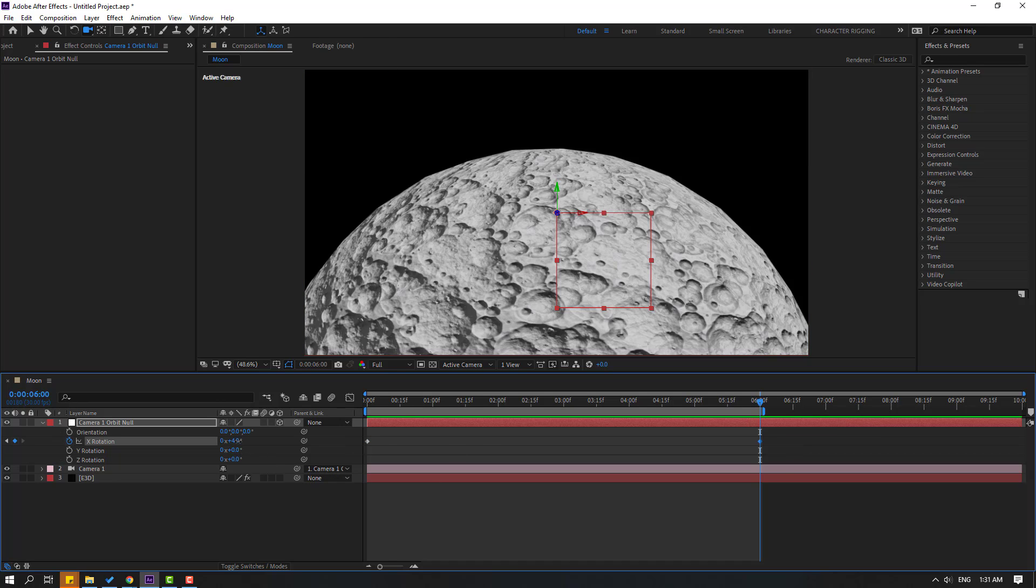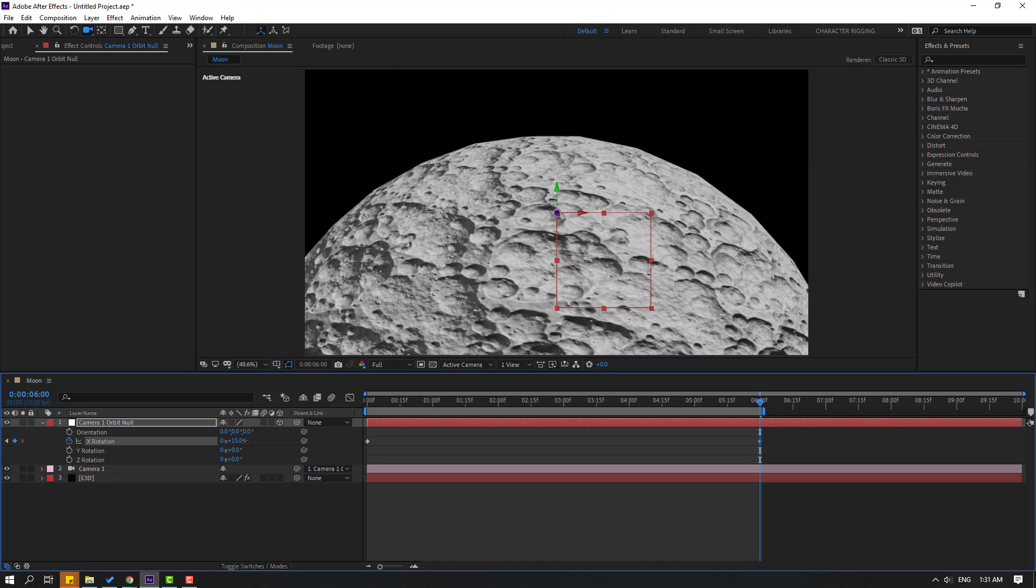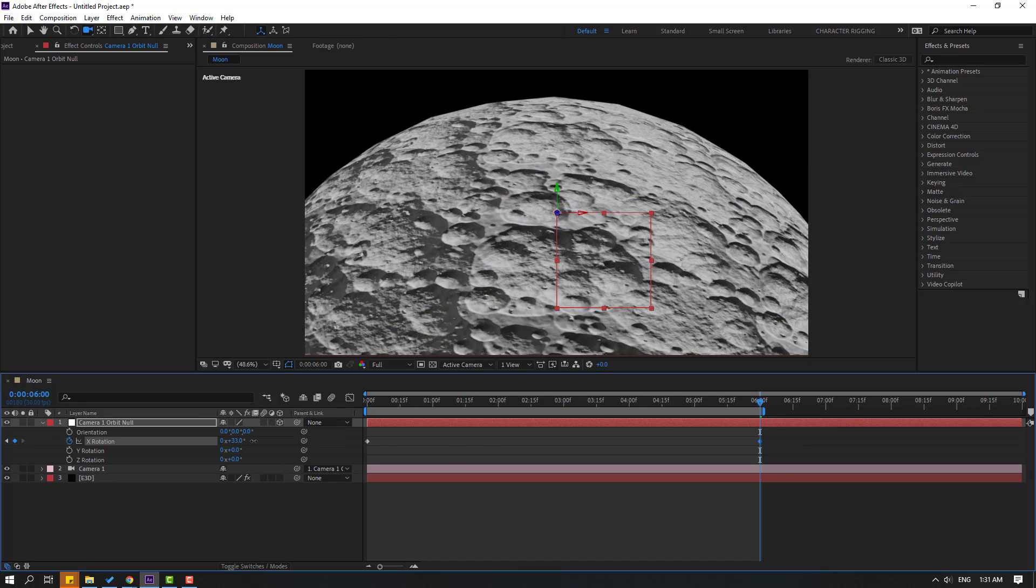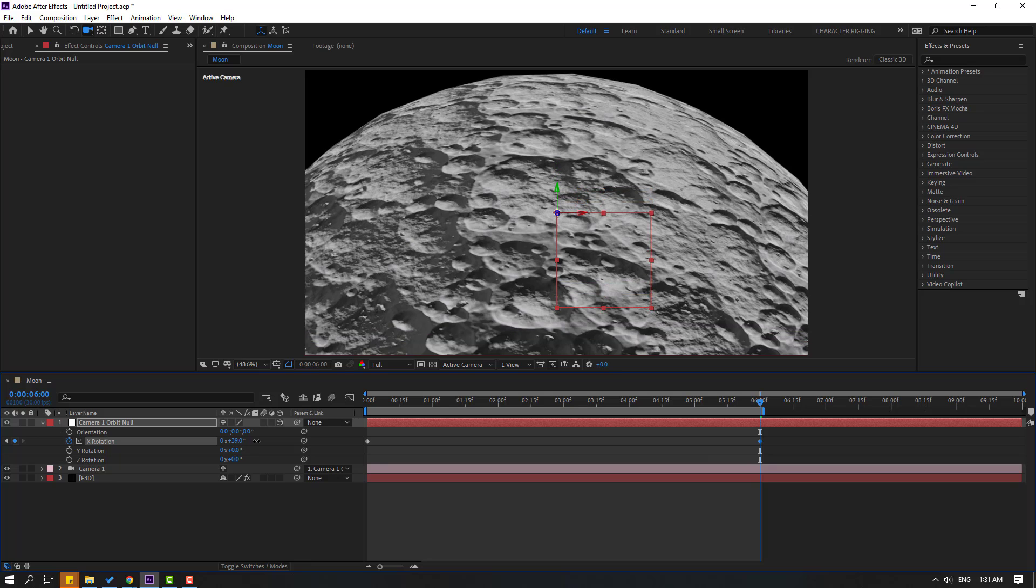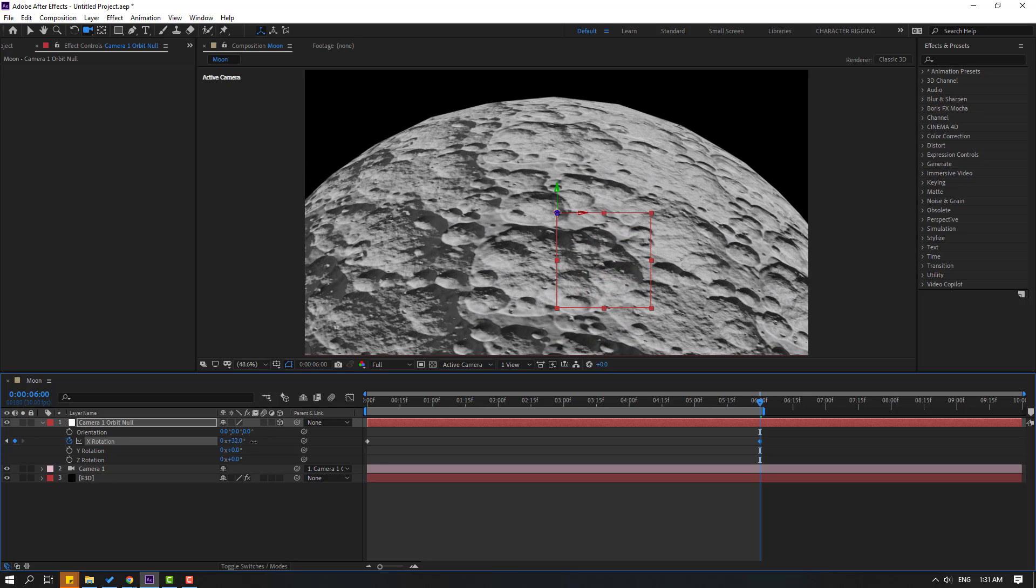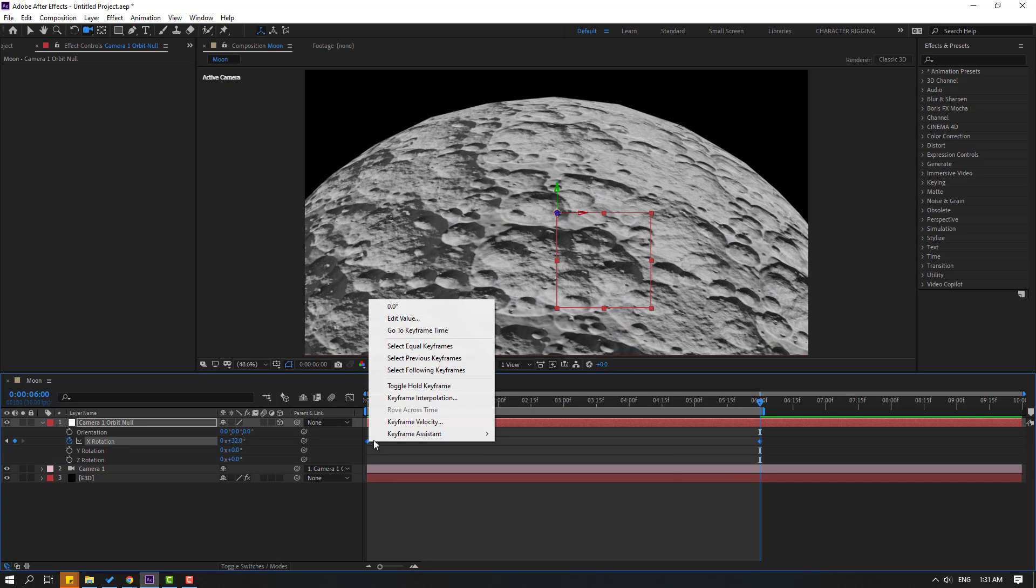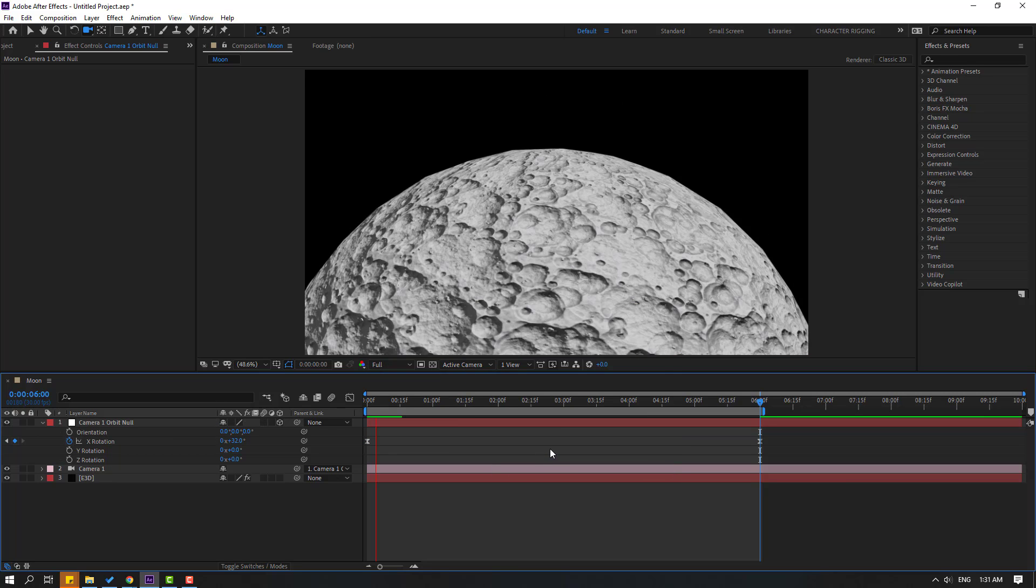Let's change like this. OK, let's select keyframes and make them Easy Ease. Let's see.